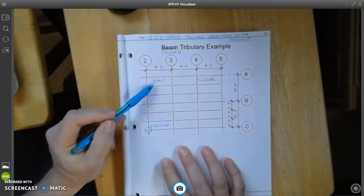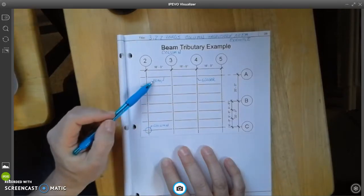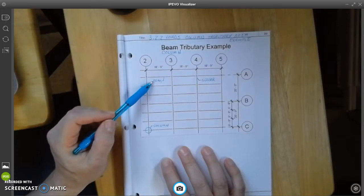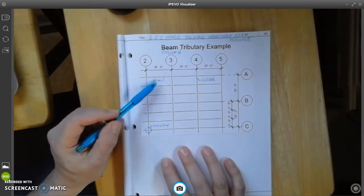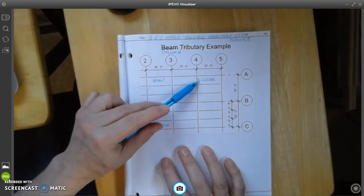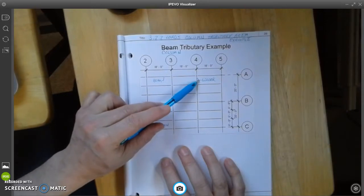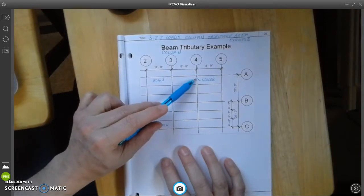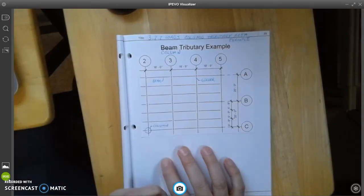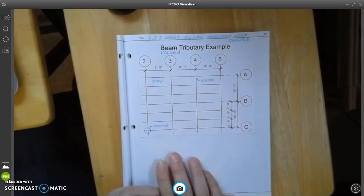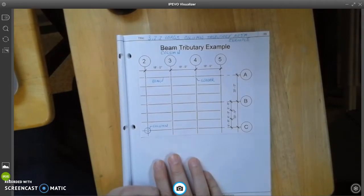We have a beam that in this instance is running horizontally on the x-axis. And then we have girders. So girders, in this example, are going to go vertical.